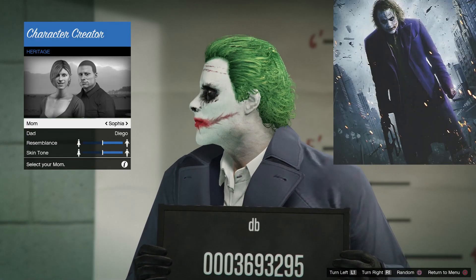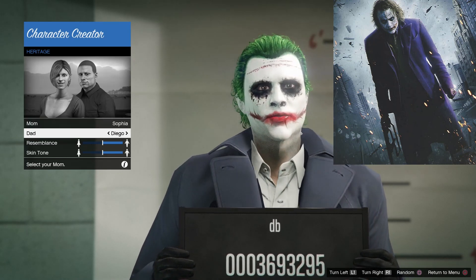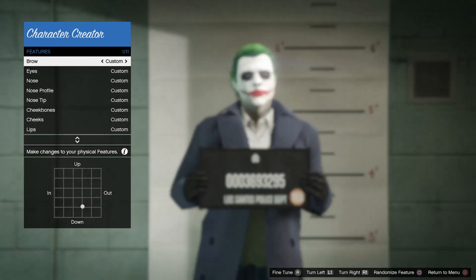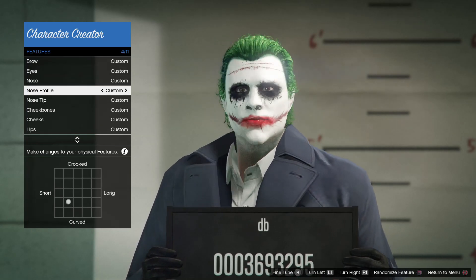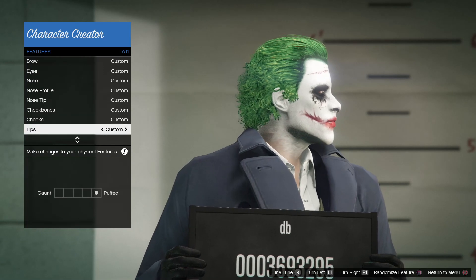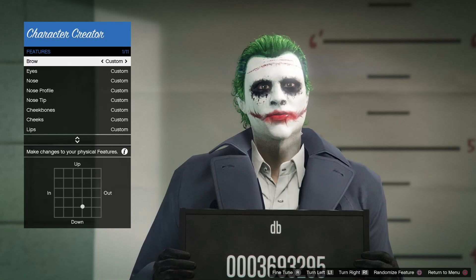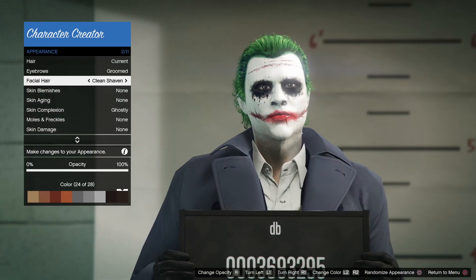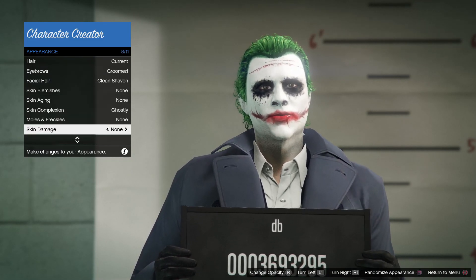I was so impressed with how well this turned out — just copy my settings. Make sure you get ghostly; this is the only thing you need to change here.